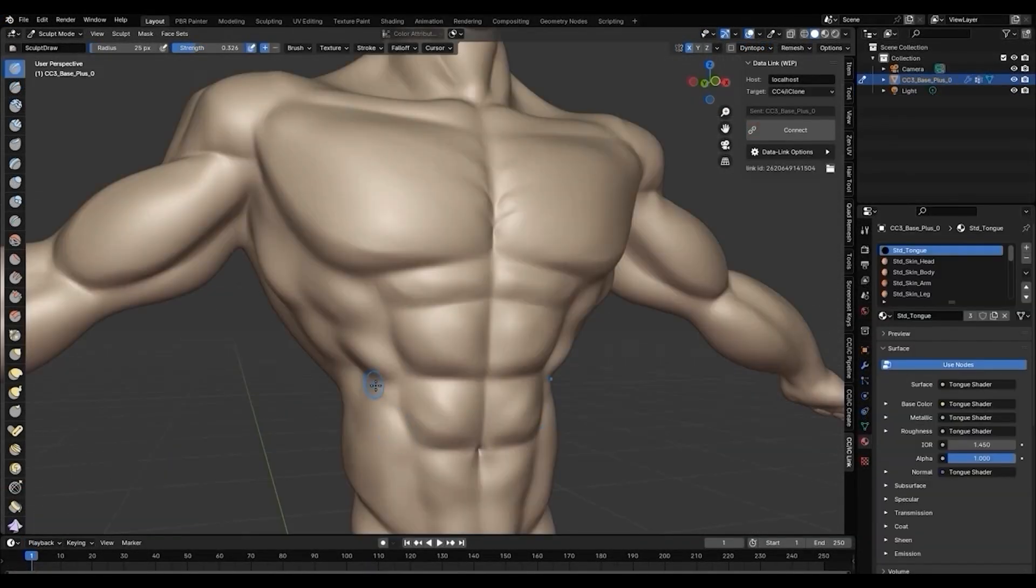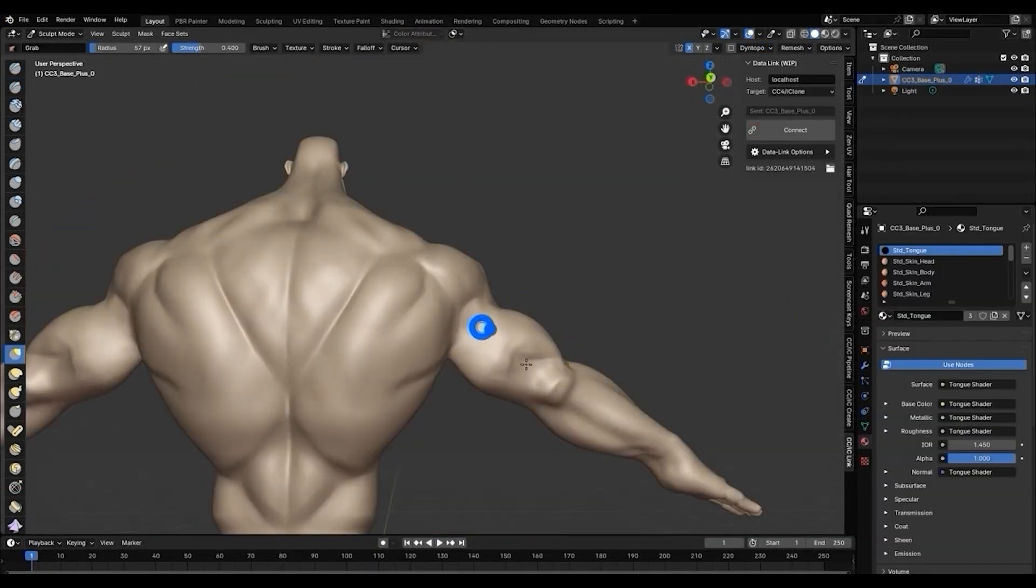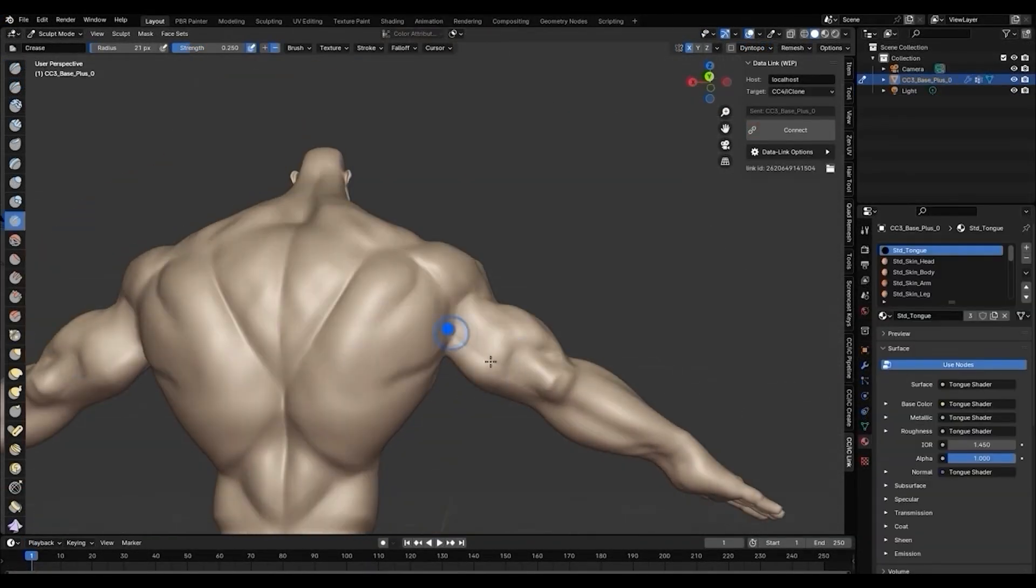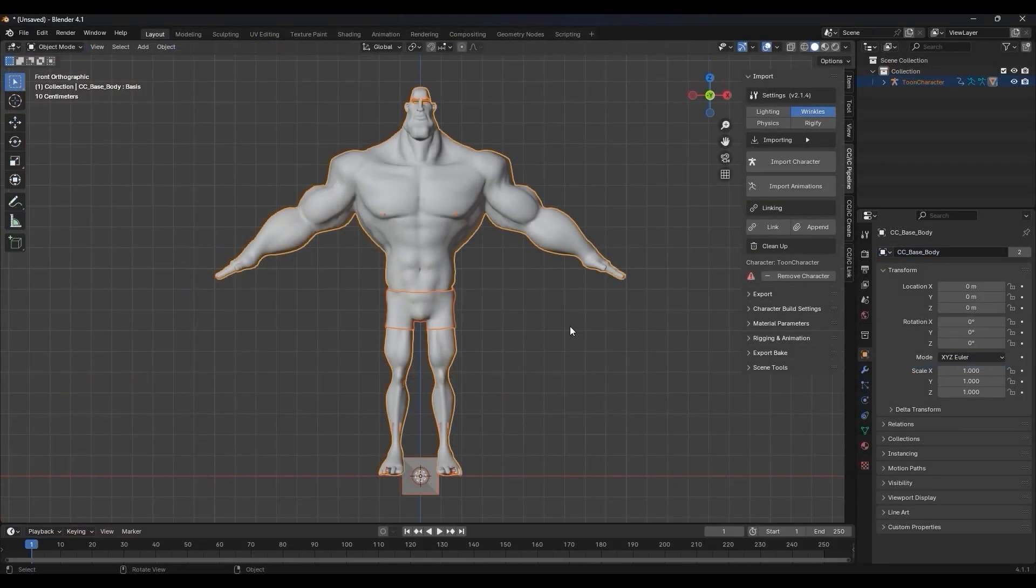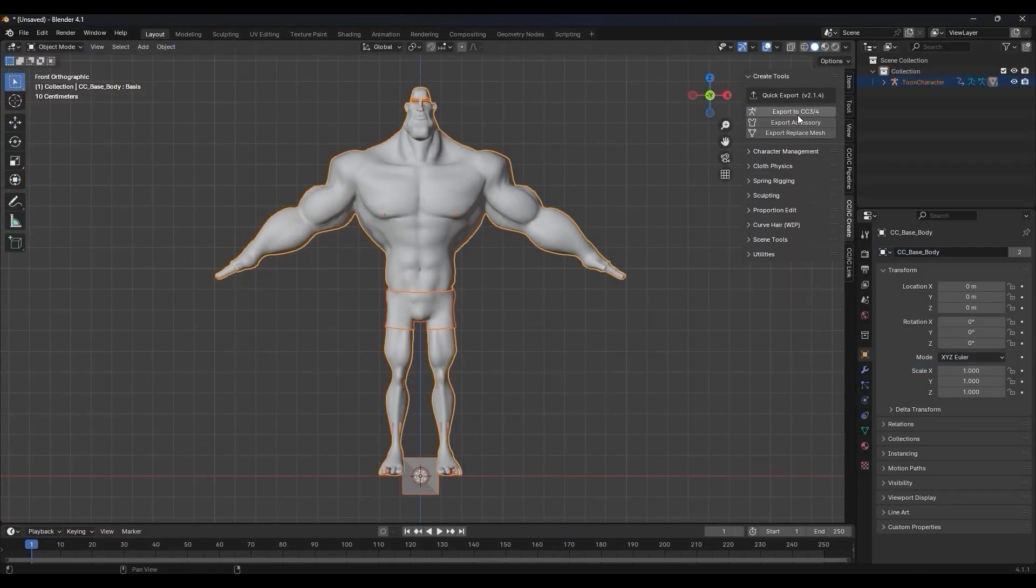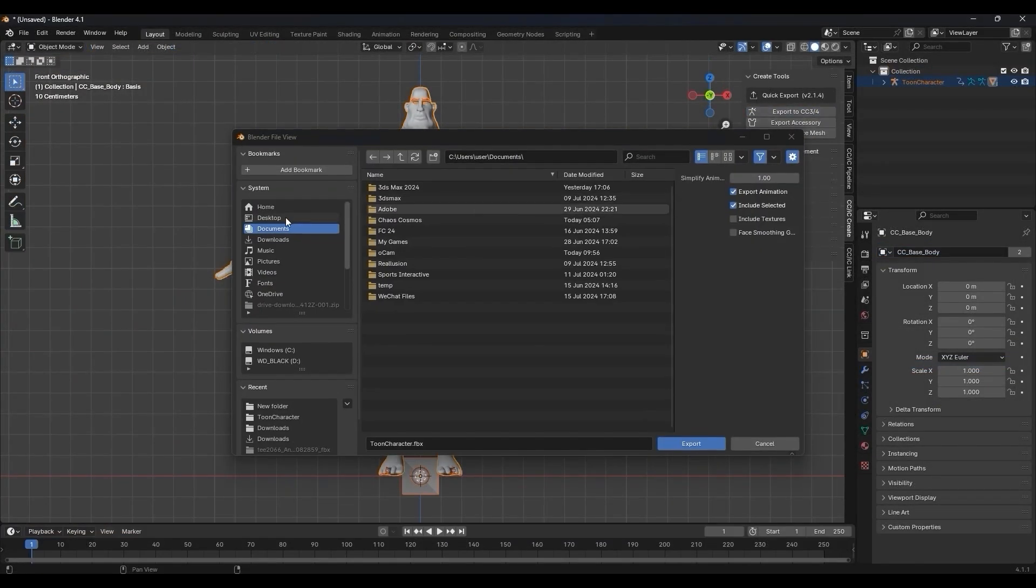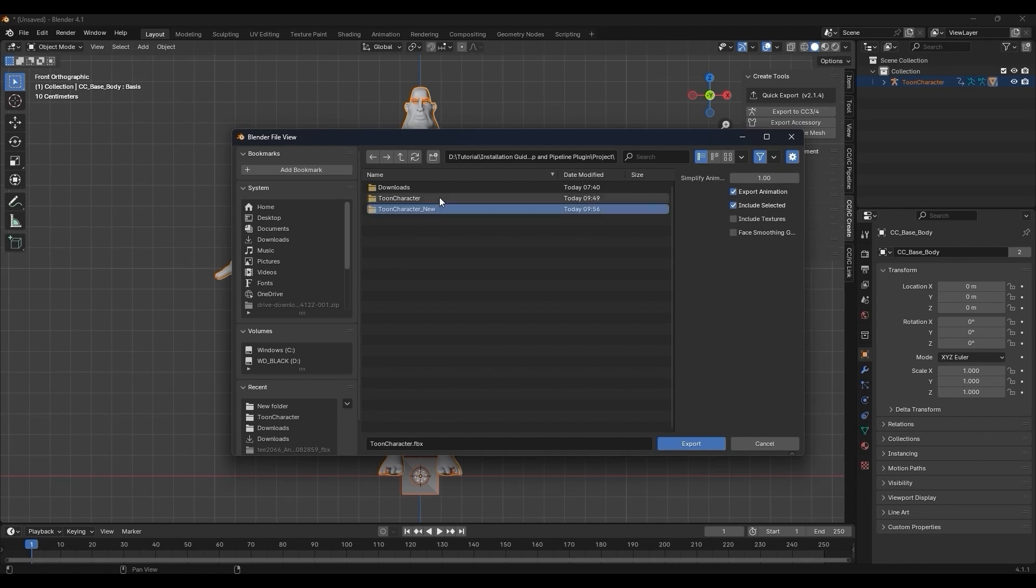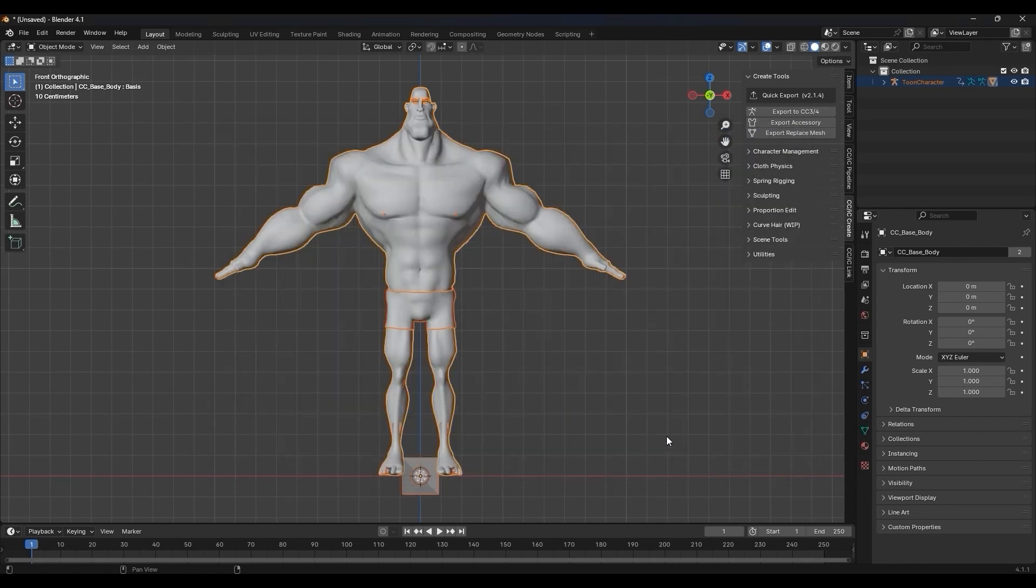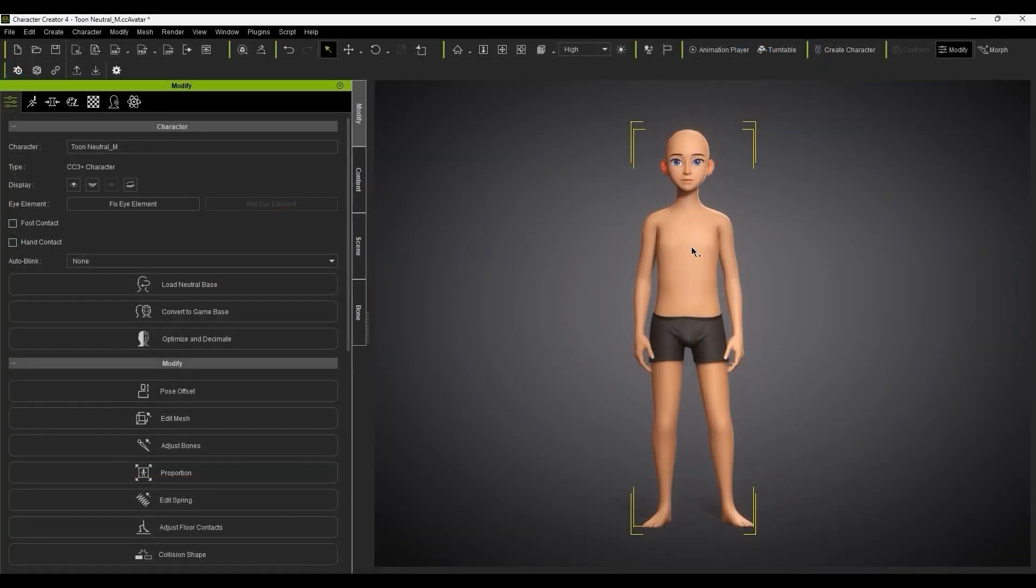When modeling, be sure to maintain the poly count. We can then export back to our Realusion application using the dedicated button in the add-on window. Then import it for Instant Muscles.